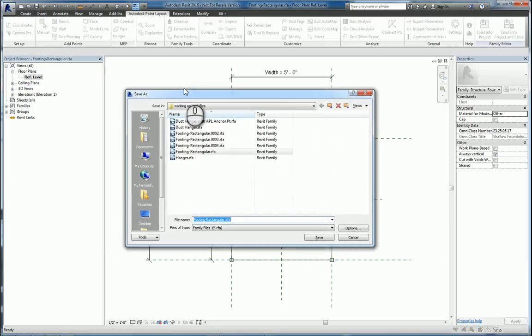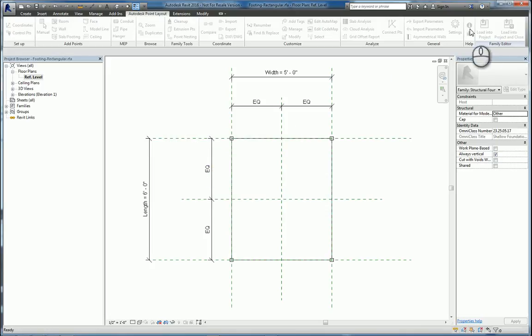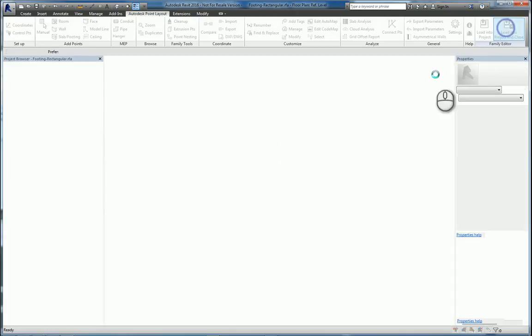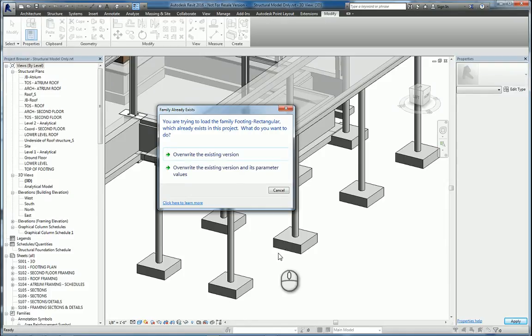Once you've finished with it, save it and load it back into the project. And then use the top one, override existing. That way the points are placed and each individual footing that has different sizes stays their existing sizes.